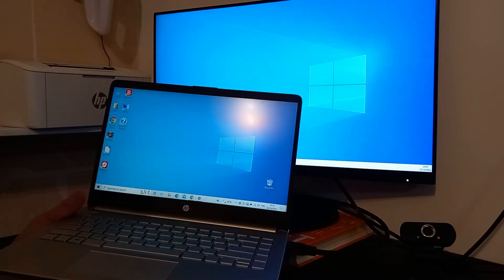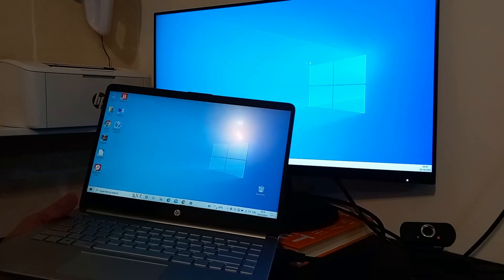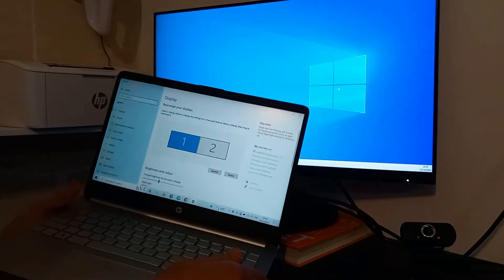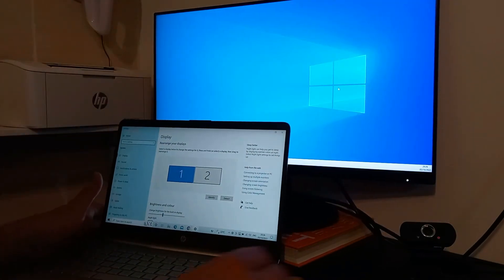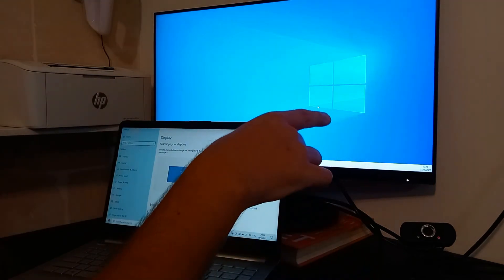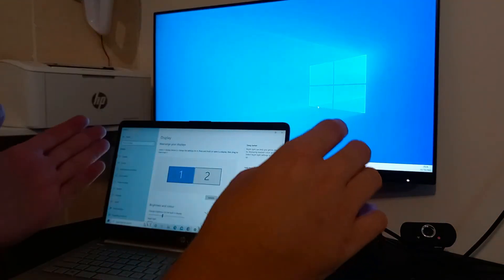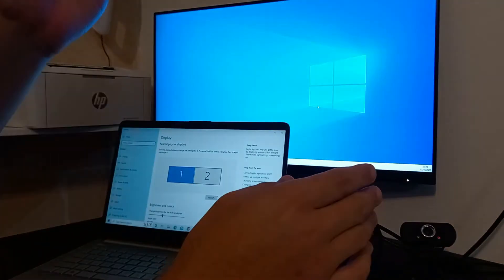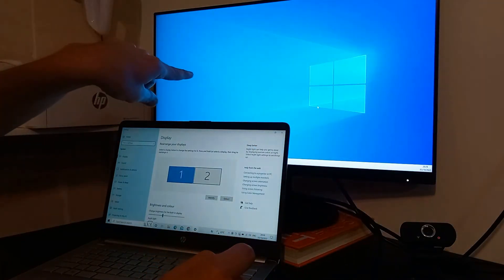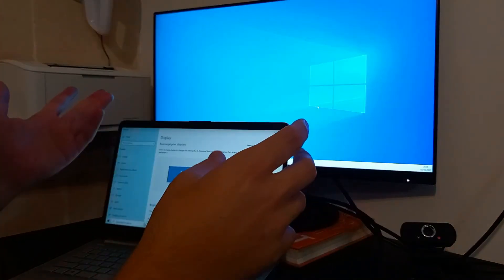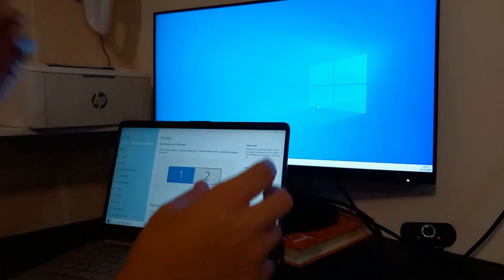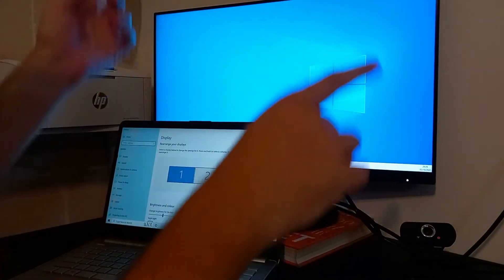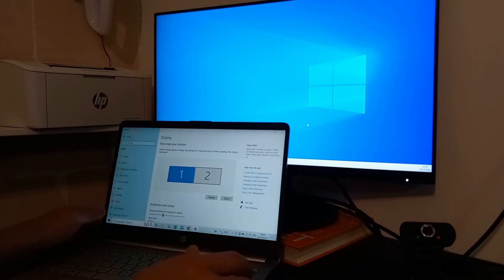For example, a very convenient option is, again using the extended mode, some people, some professionals especially, they like to use the secondary screen positioned vertically. So this now is horizontal, but we can also, especially certain screens they have adjusting mounts and stands, and we can turn them vertically.